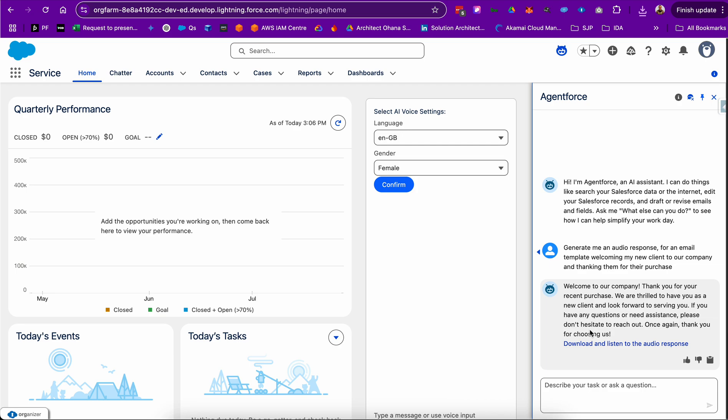That APEX class calls an integration endpoint on AWS, which is AWS Lambda, and that in turn generates a spoken response file from AWS Polly, a text-to-speech service.